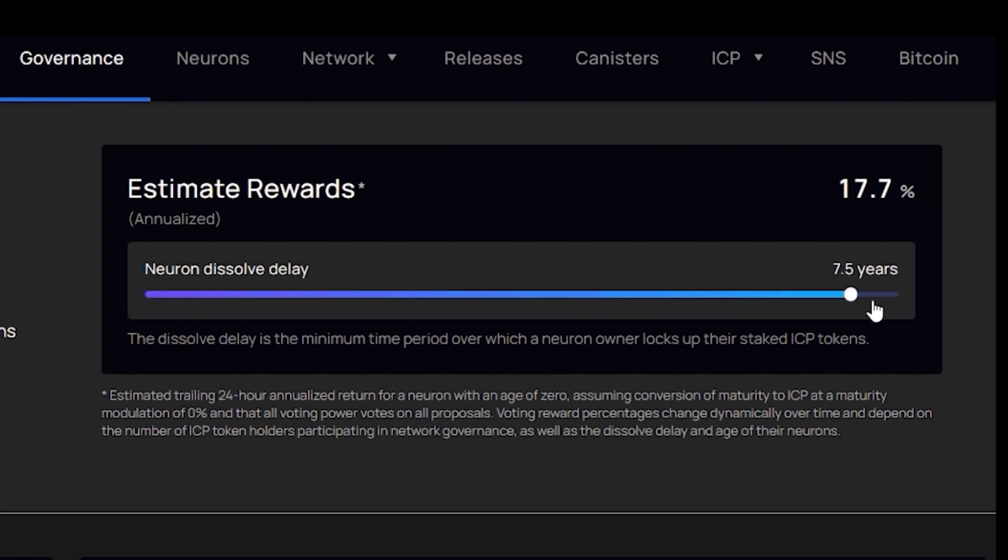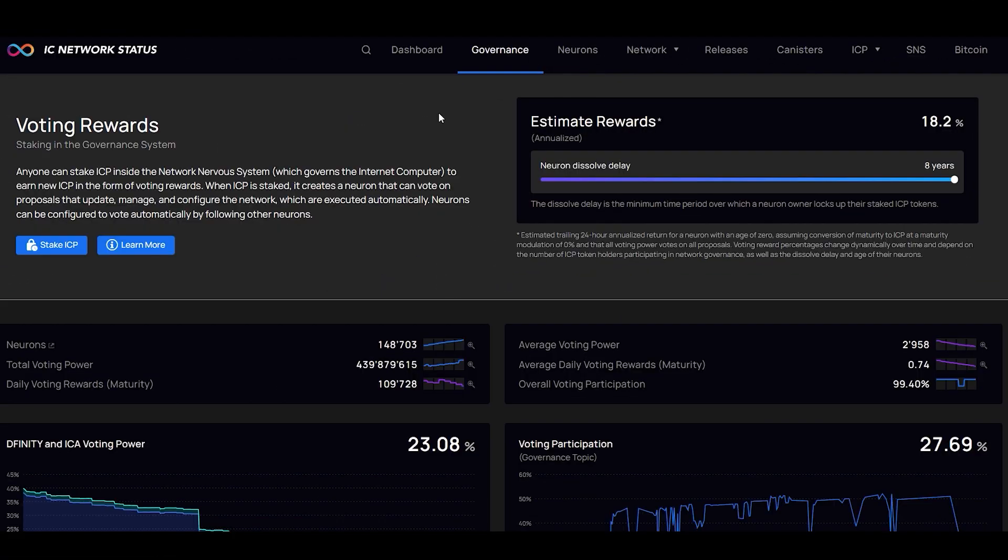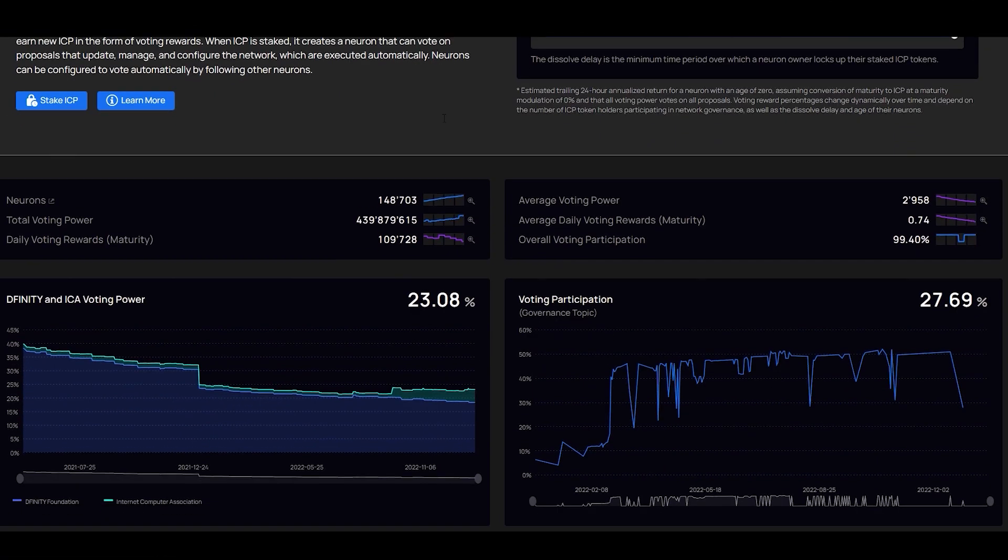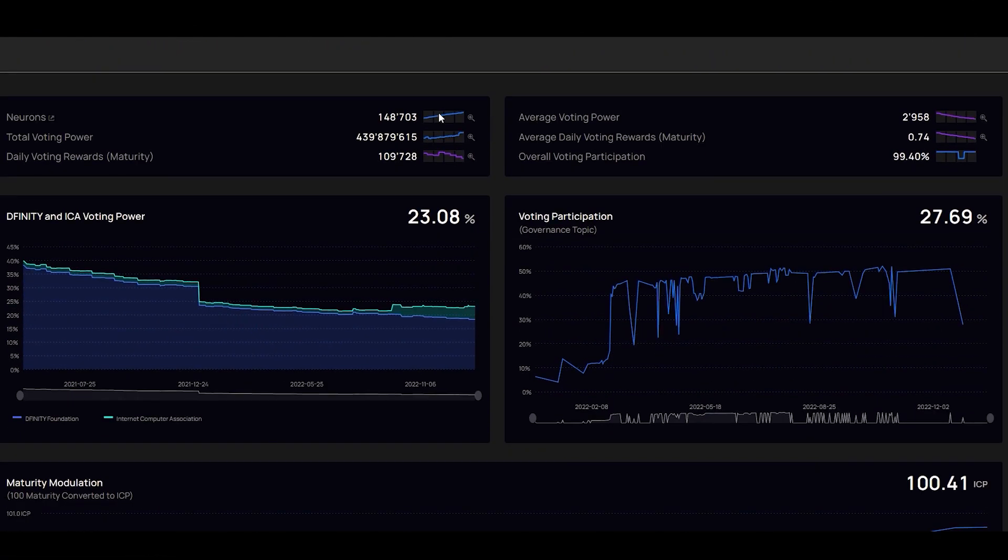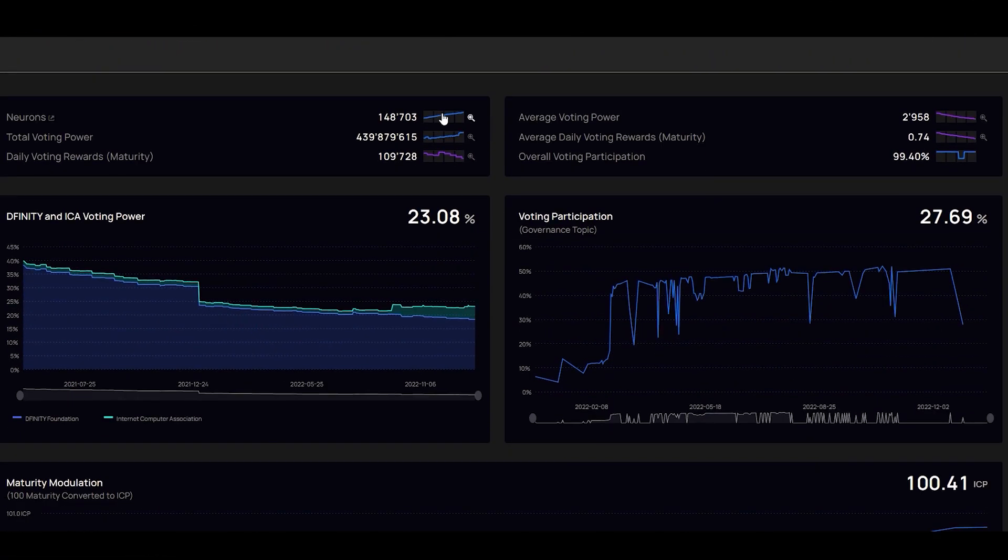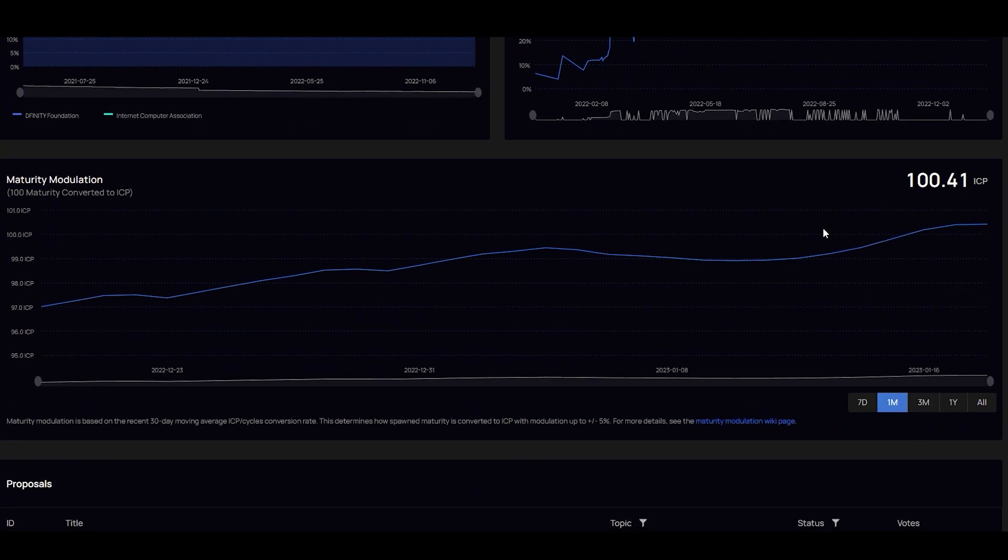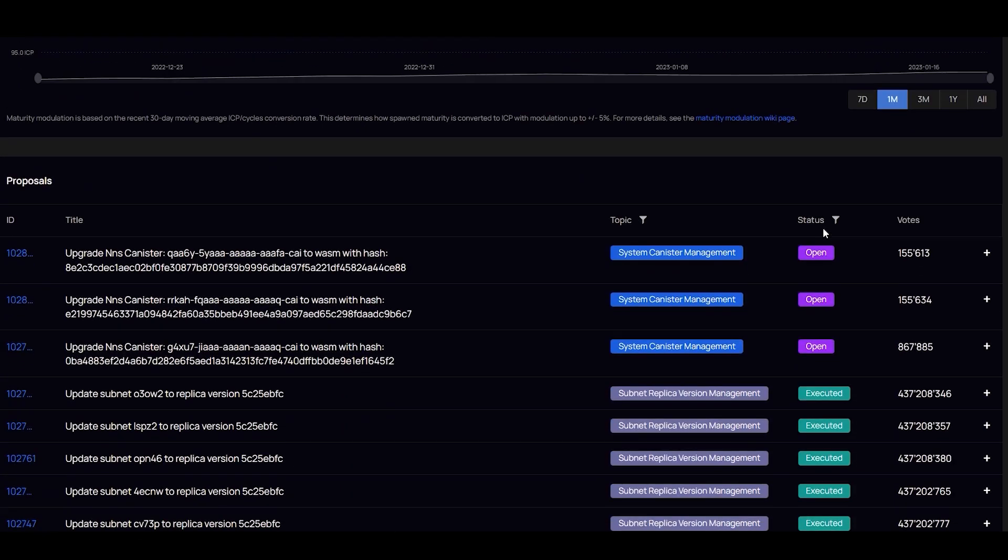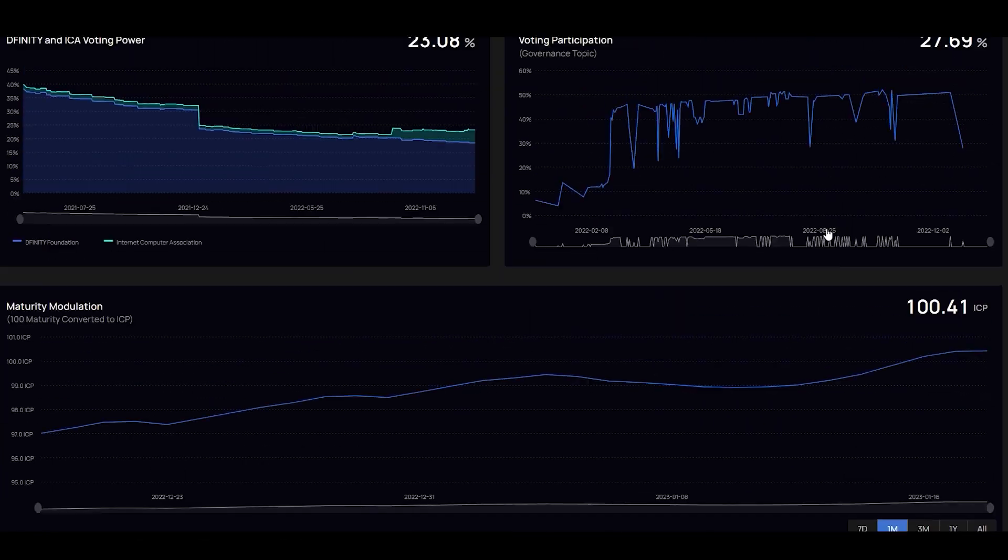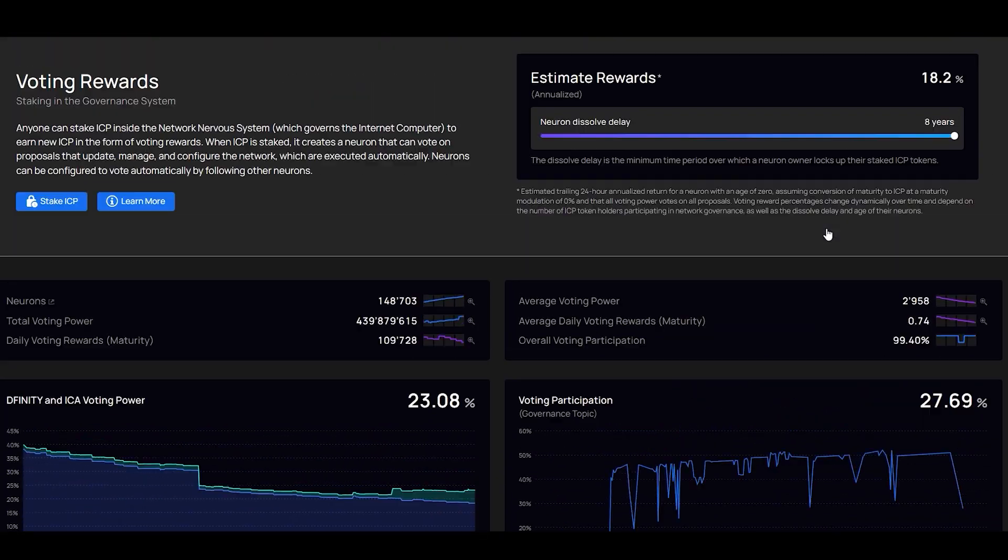But as of this video, the current APY is 18% for an eight year stake. However, folks, this is subject to change. APY can change because there's a limited amount of staking and voting rewards. So the more neurons that get created, the more ICP that gets staked, the more these rewards get spread out amongst the holders.